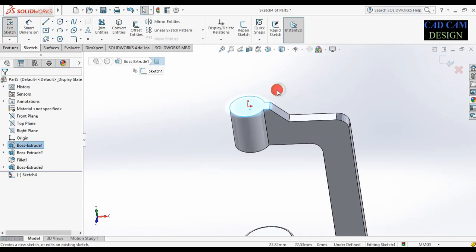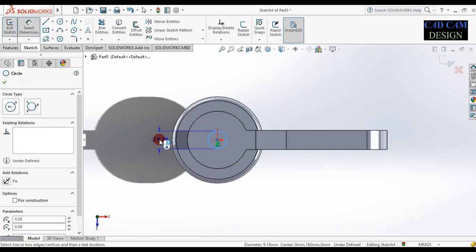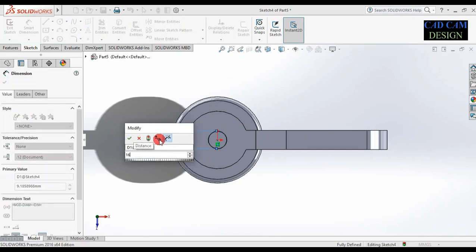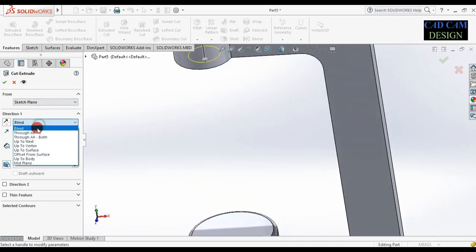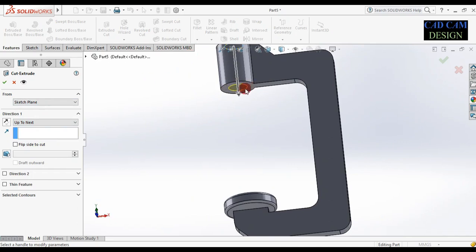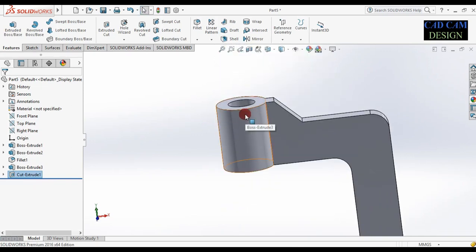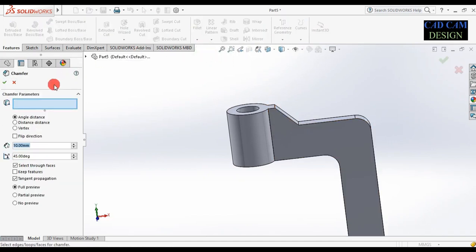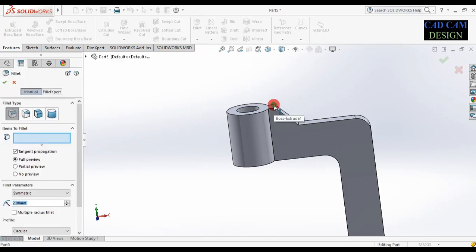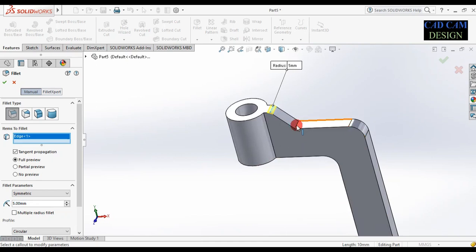Select this face, sketch, and normal. Draw one circle and give a dimension of 16. Exit sketch. Go to feature and extrude cut — select up to next. Done. Now select fillet — select this edge, dimension will be 5. Select this edge and done.